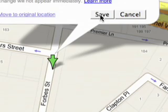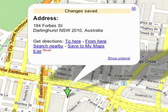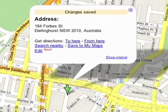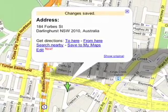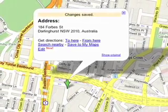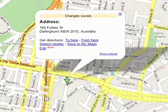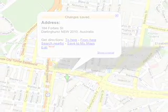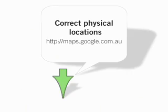Release the mouse and click Save. A confirmation window appears, letting you know your changes have been saved. With Google Maps, now you can modify locations for the world to see. Try it for yourself at maps.google.com.au.